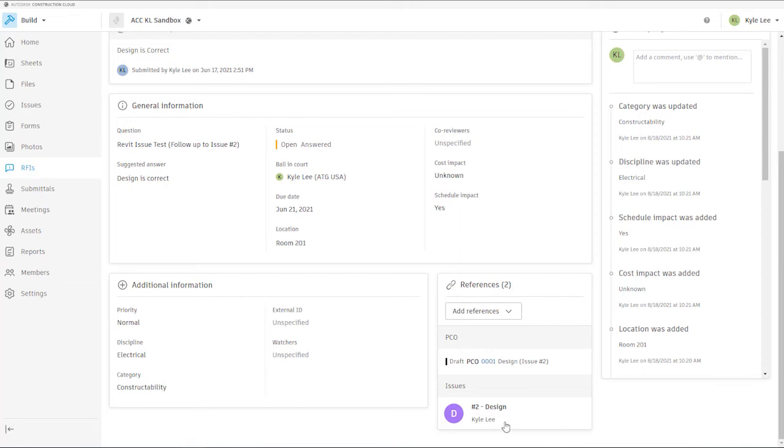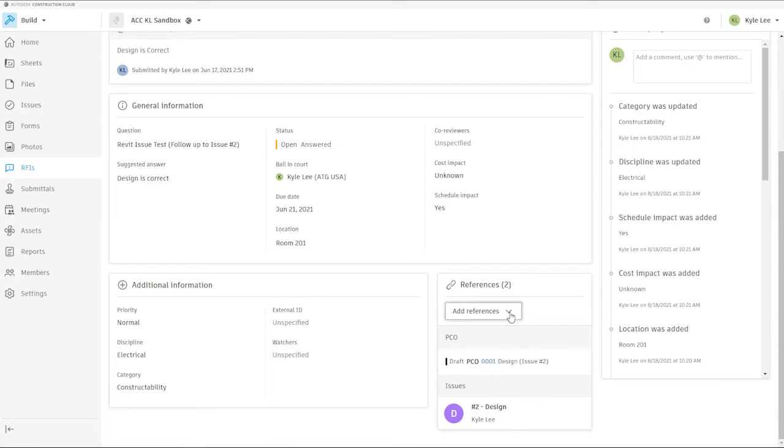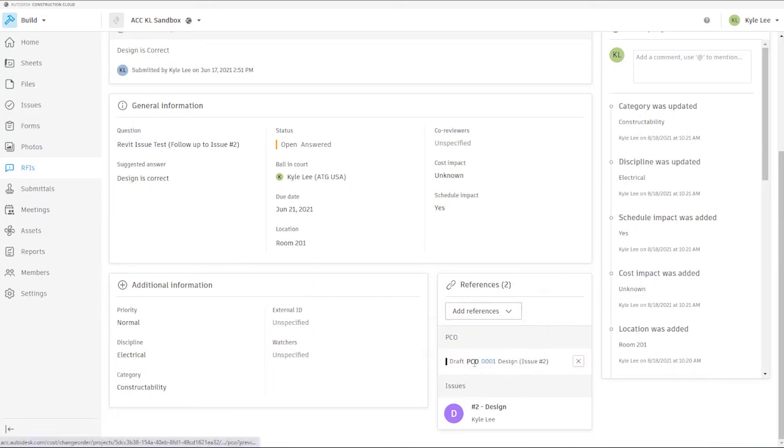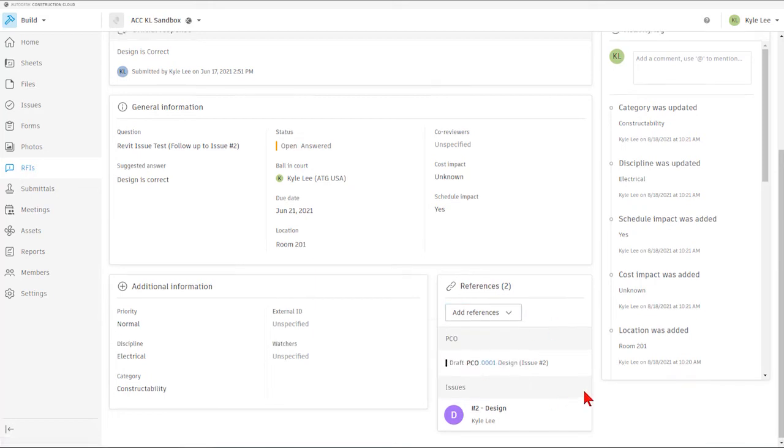So as you can see here, this particular RFI was created from an issue that we already had. So again, we were able to reference from the issue to the RFI. It created this RFI that we're working on now. And you can see that this RFI has also been referenced into a PCO that is available in the cost module for us.